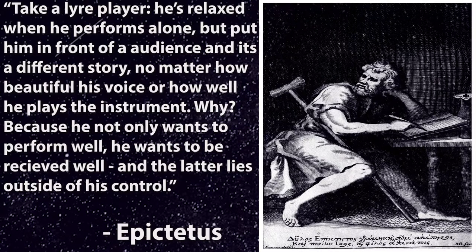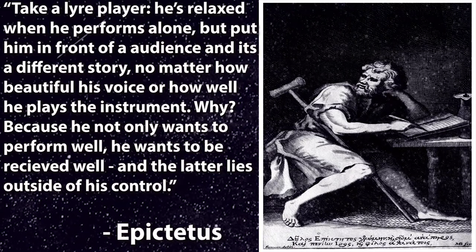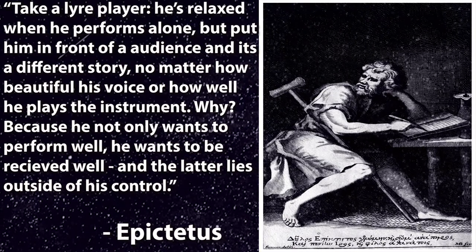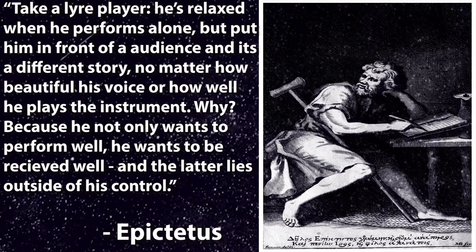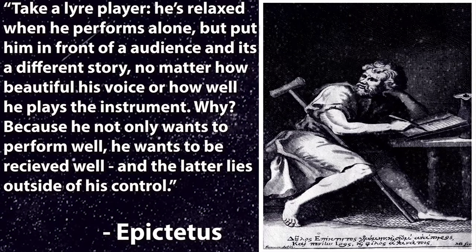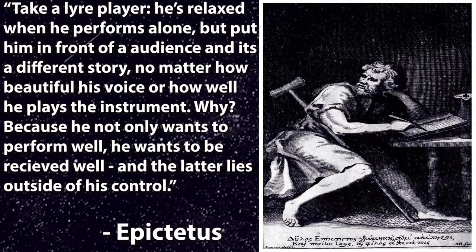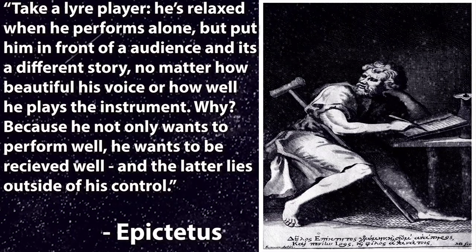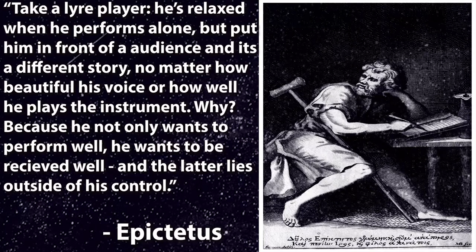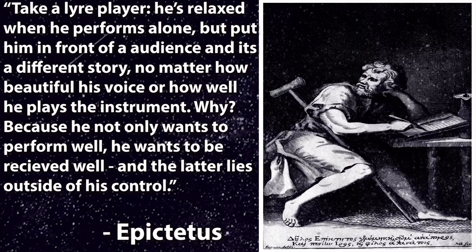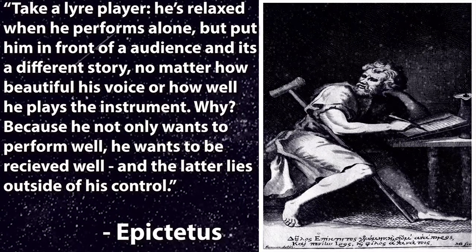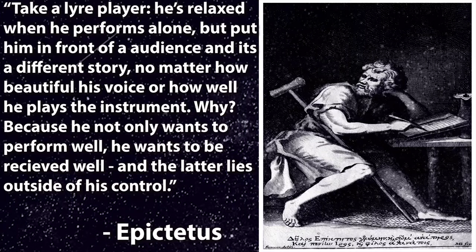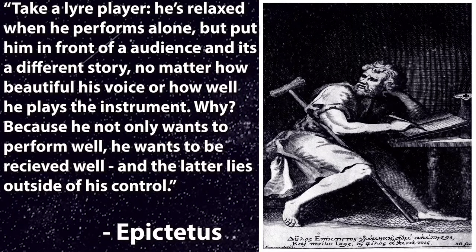He's relaxed when he performs alone, but put him in front of an audience and it's a different story. No matter how beautiful his voice or how well he plays the instrument, why? Because he not only wants to perform well, he wants to be received well. And the latter lies outside of his control.